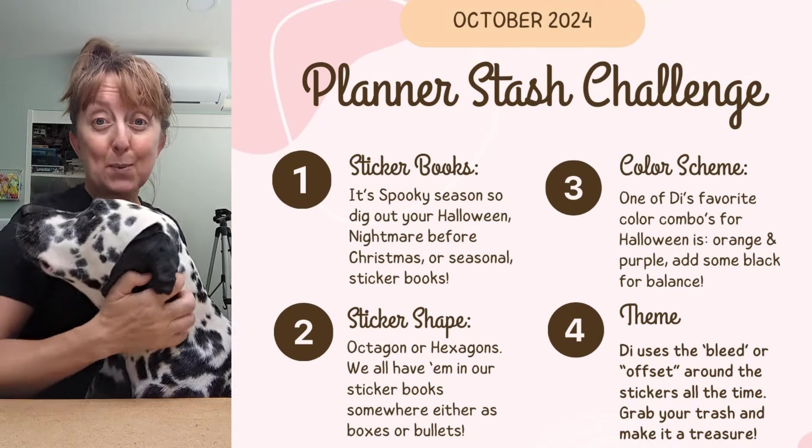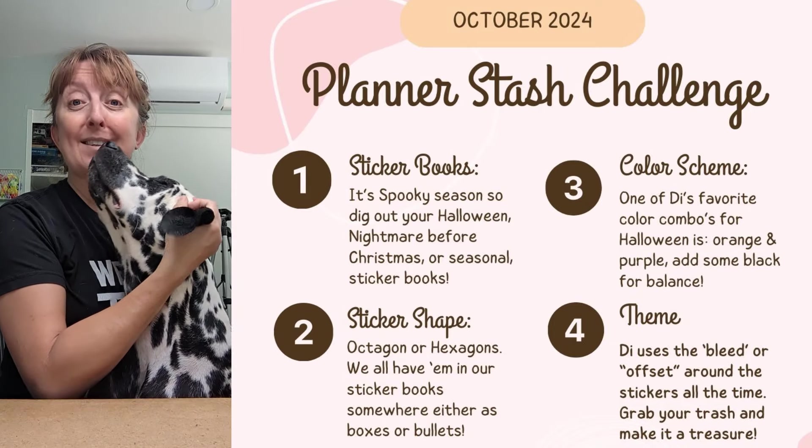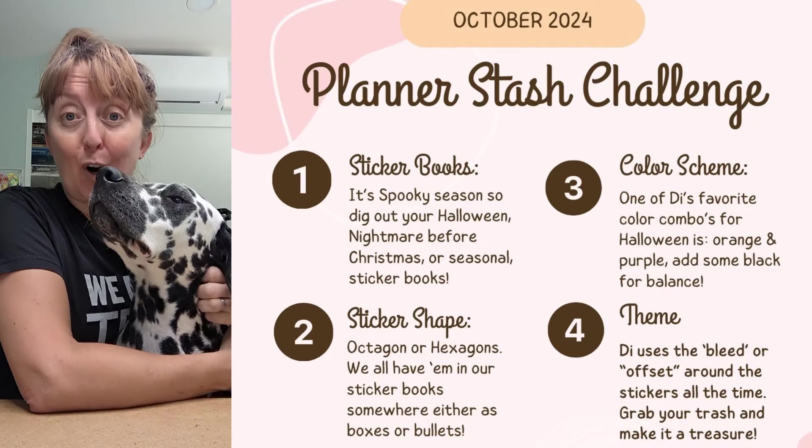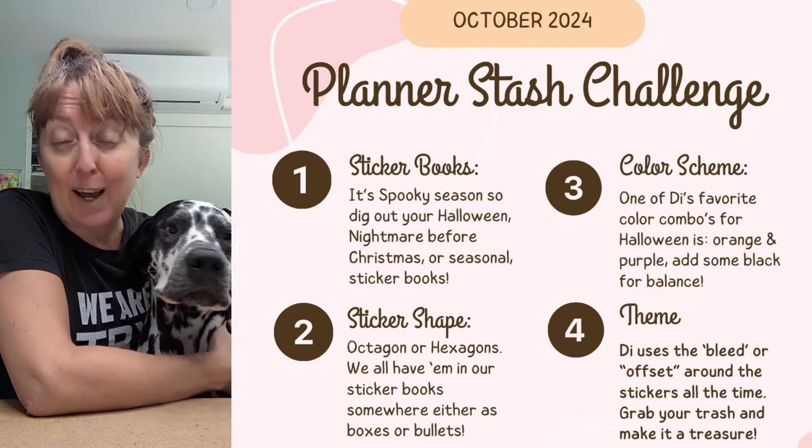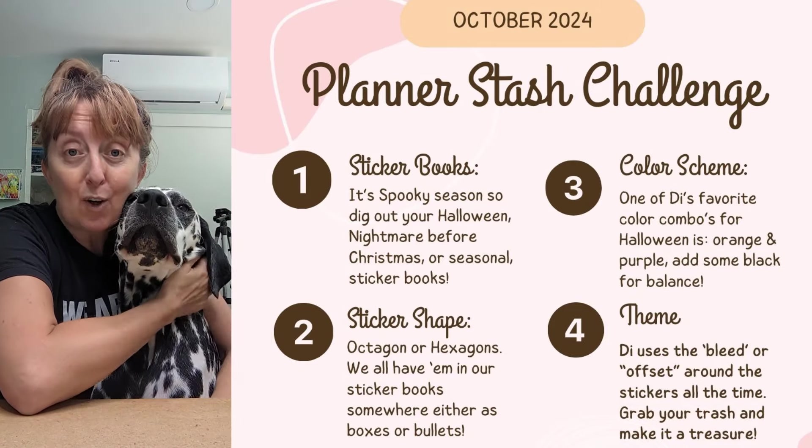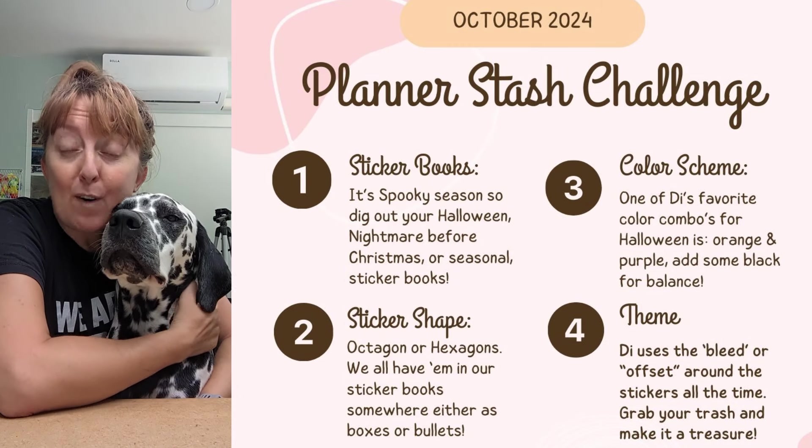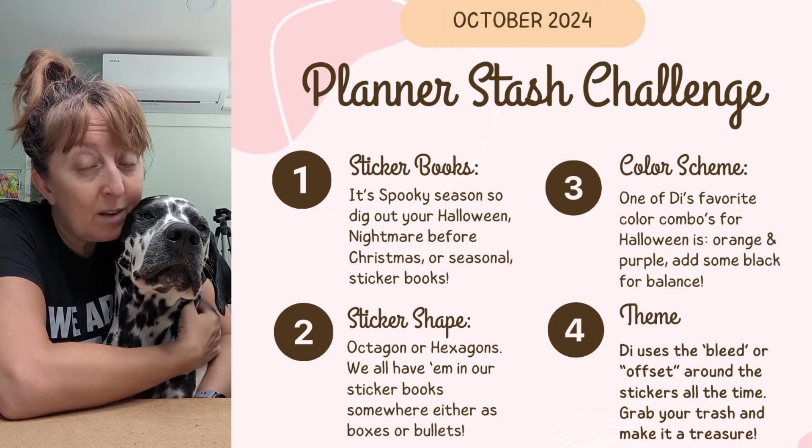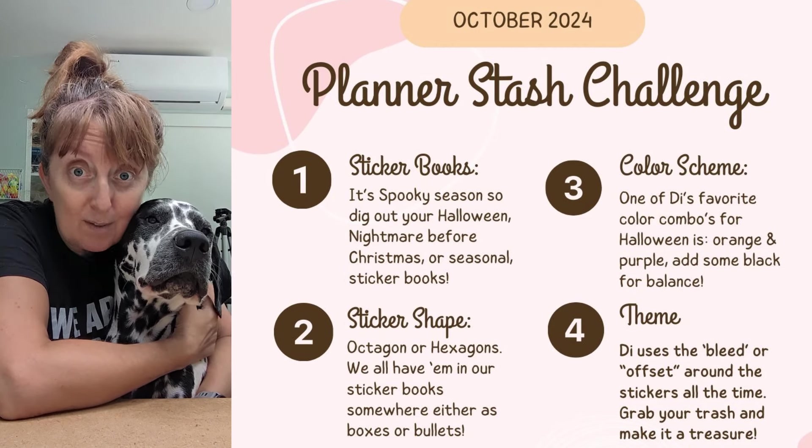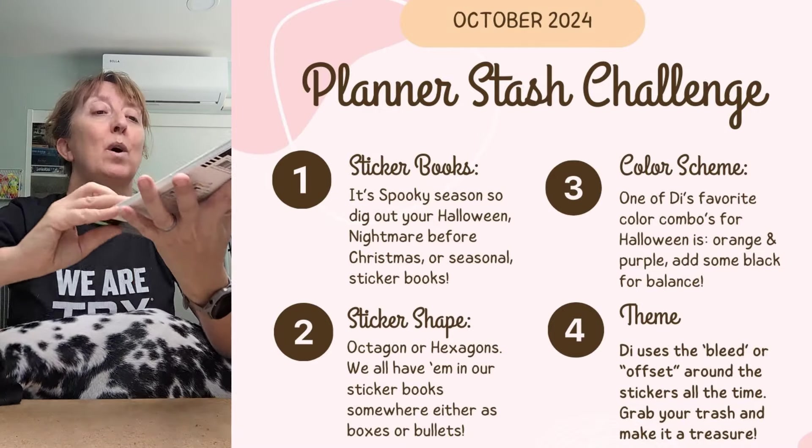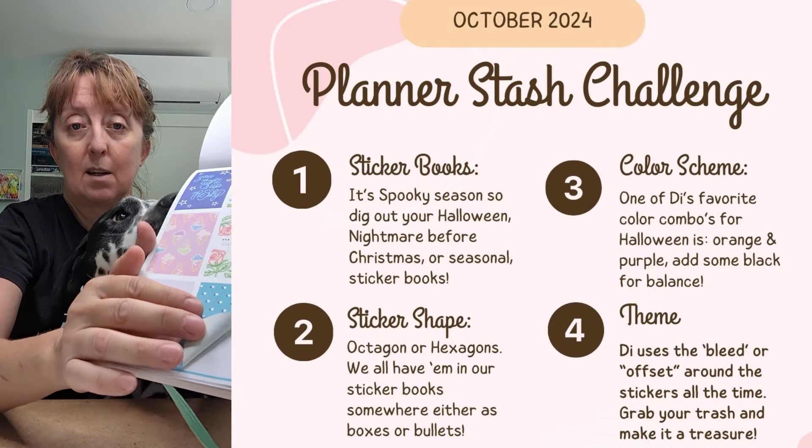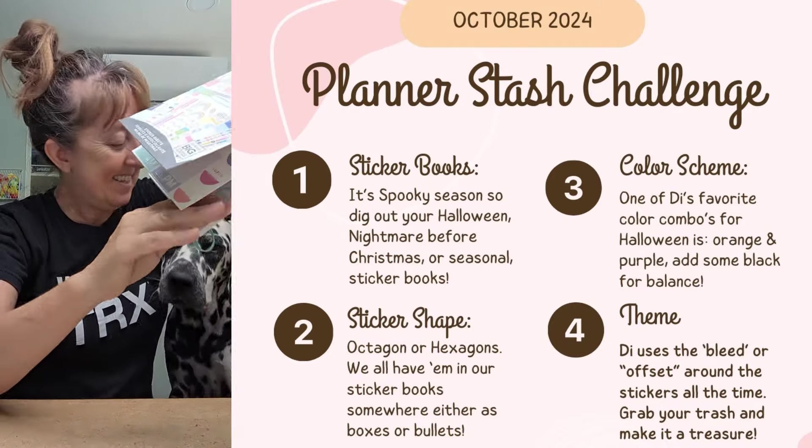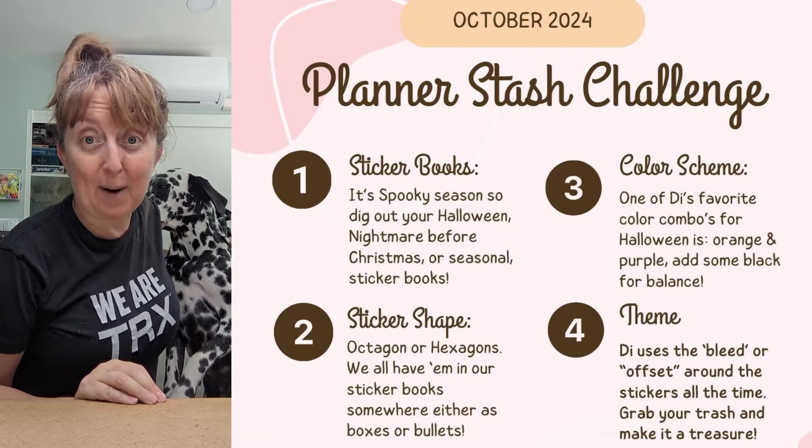I also just want to say that if you haven't already checked out the Planner Stash Challenge, then this is your time. The themes for October are spooky seasonal stickers. Get all your Halloween stuff out of the sticker books and onto the pages. Use your hexagons or octagons. Use orange and black. The other challenge for your technique is to use the bleed around the edge of the stickers. After you've taken the sticker out, that is the bleed. It's also called the offset.